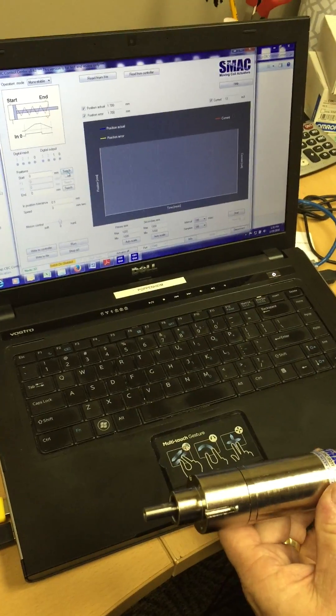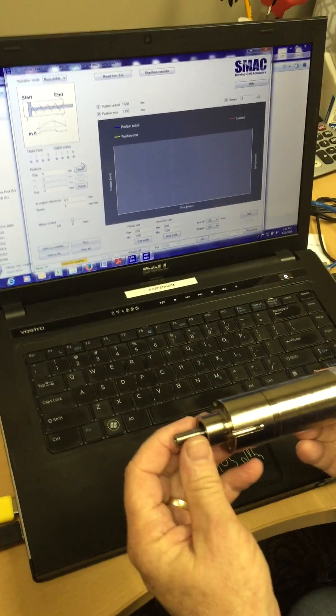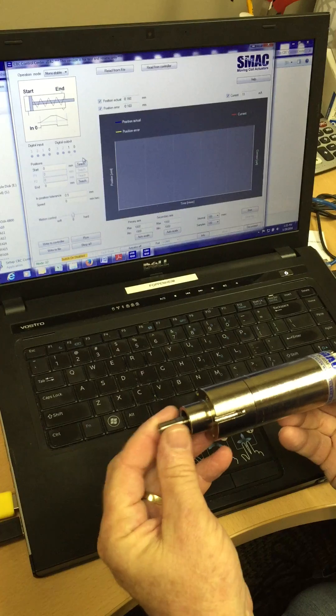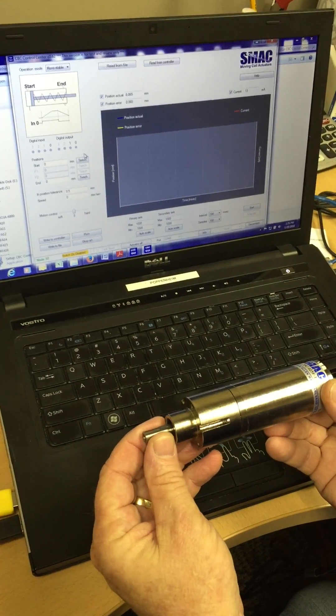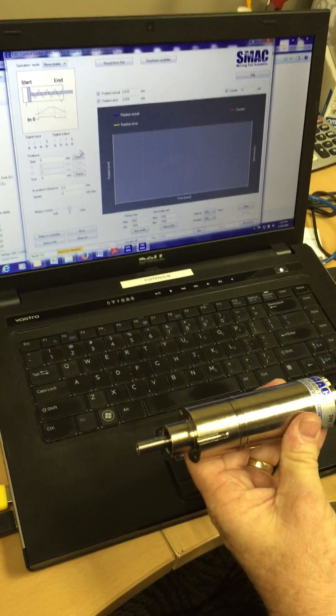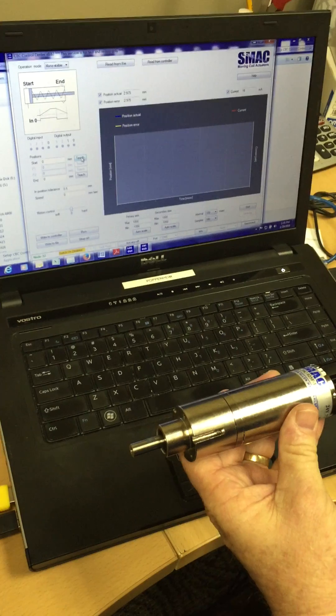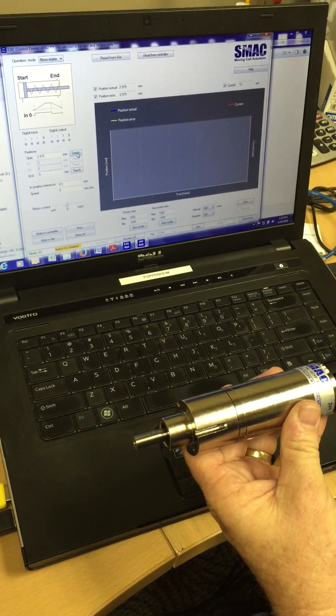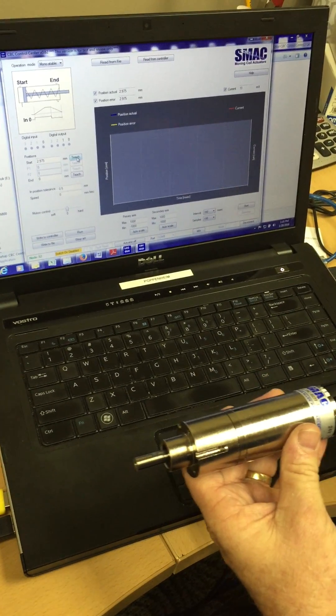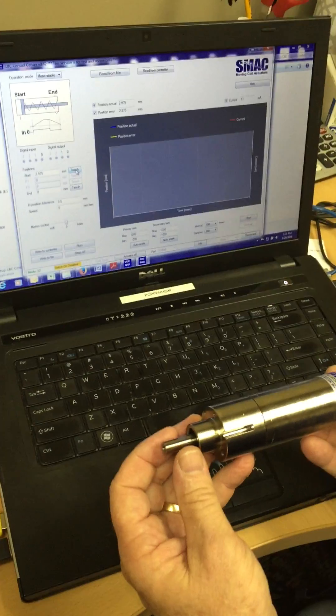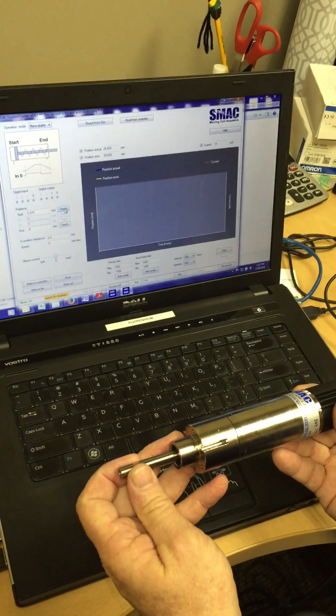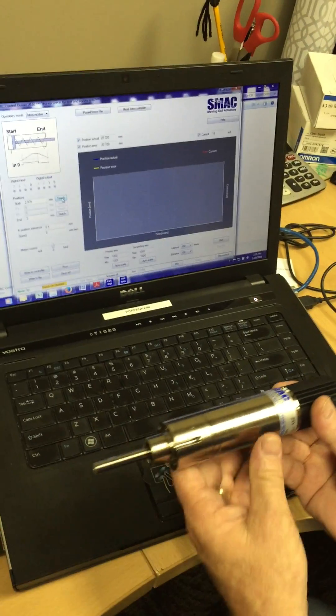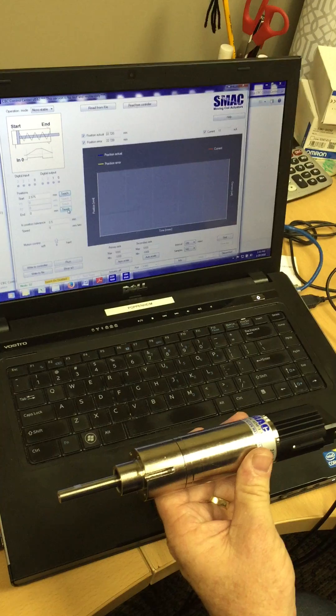All you do is move the shaft to the location that you want. Let's say the first or home position or start position is here. You click teach. As you'll notice, it loads that in the window. We'll bring it out to near full extend. We'll click teach.